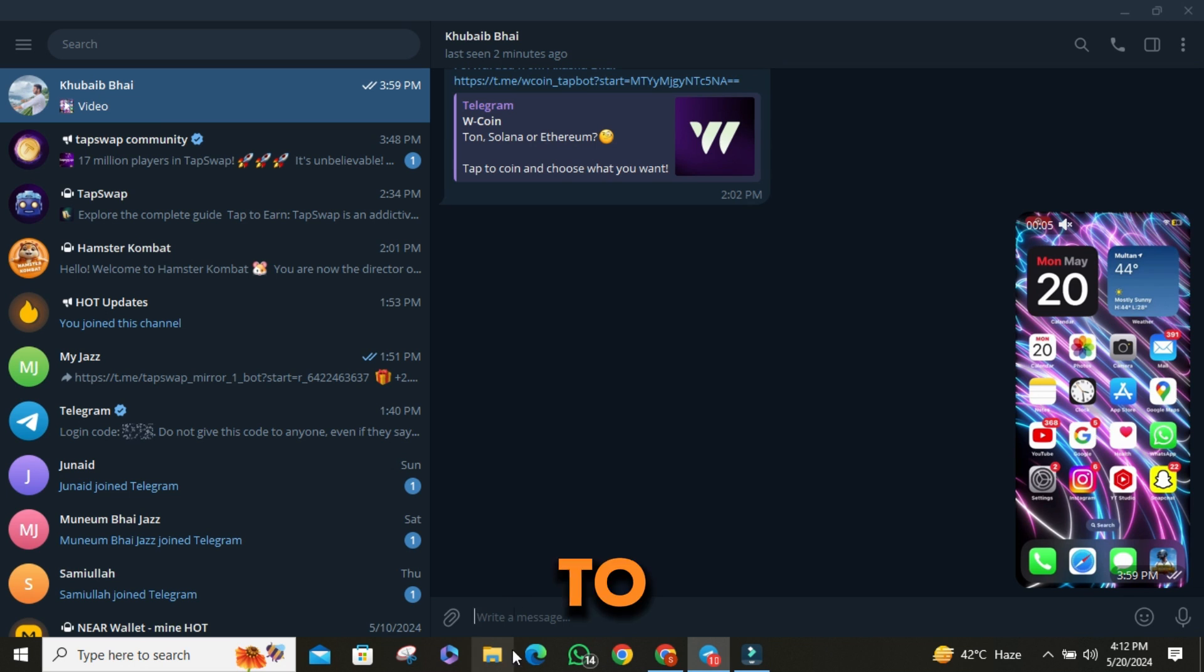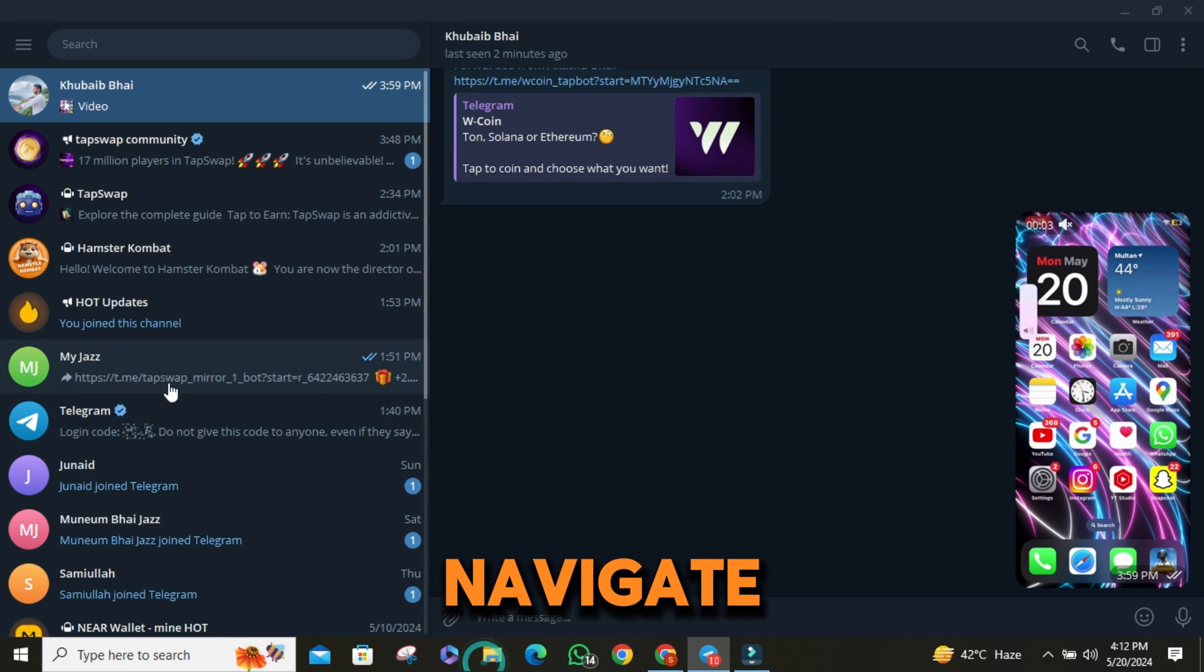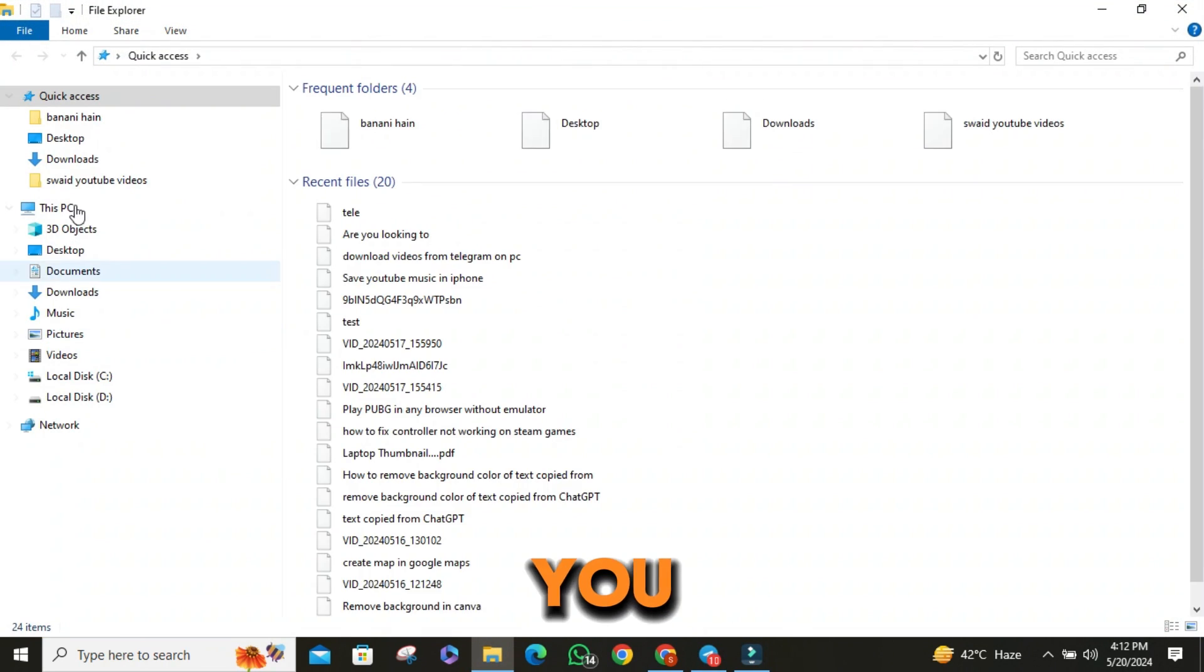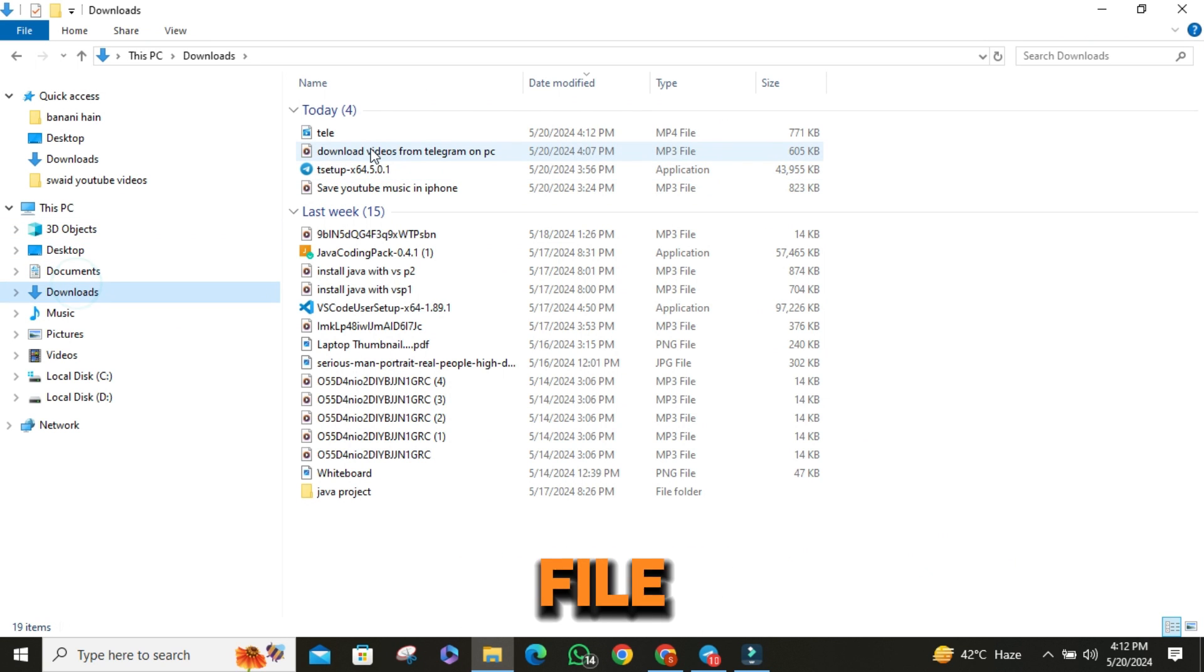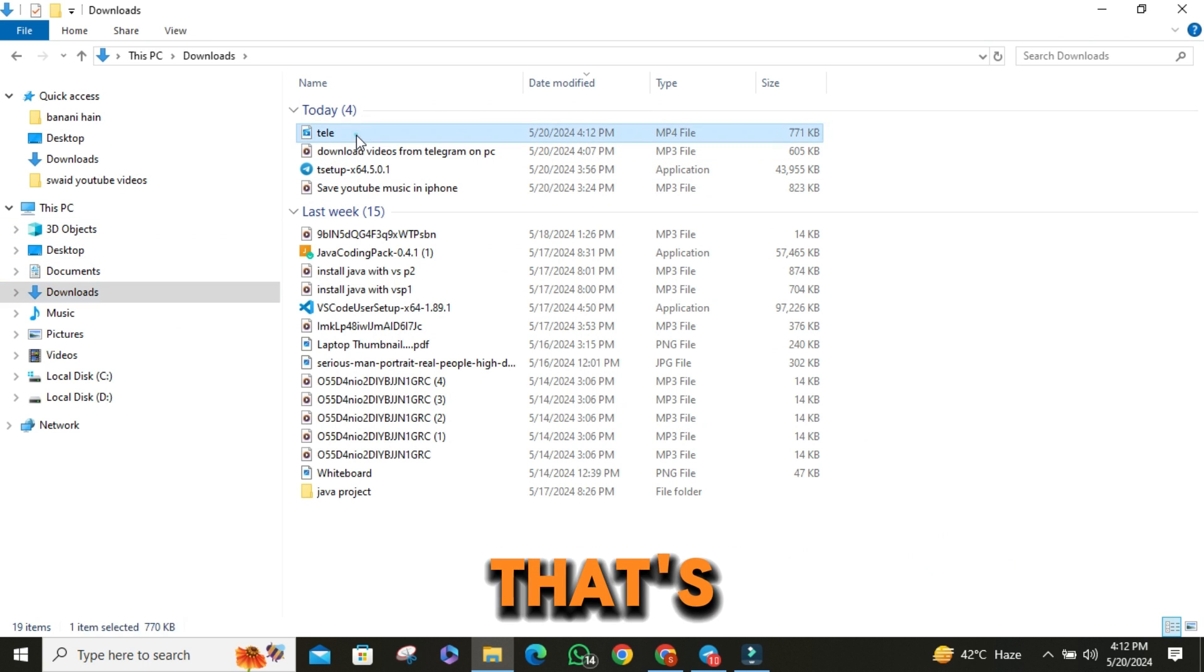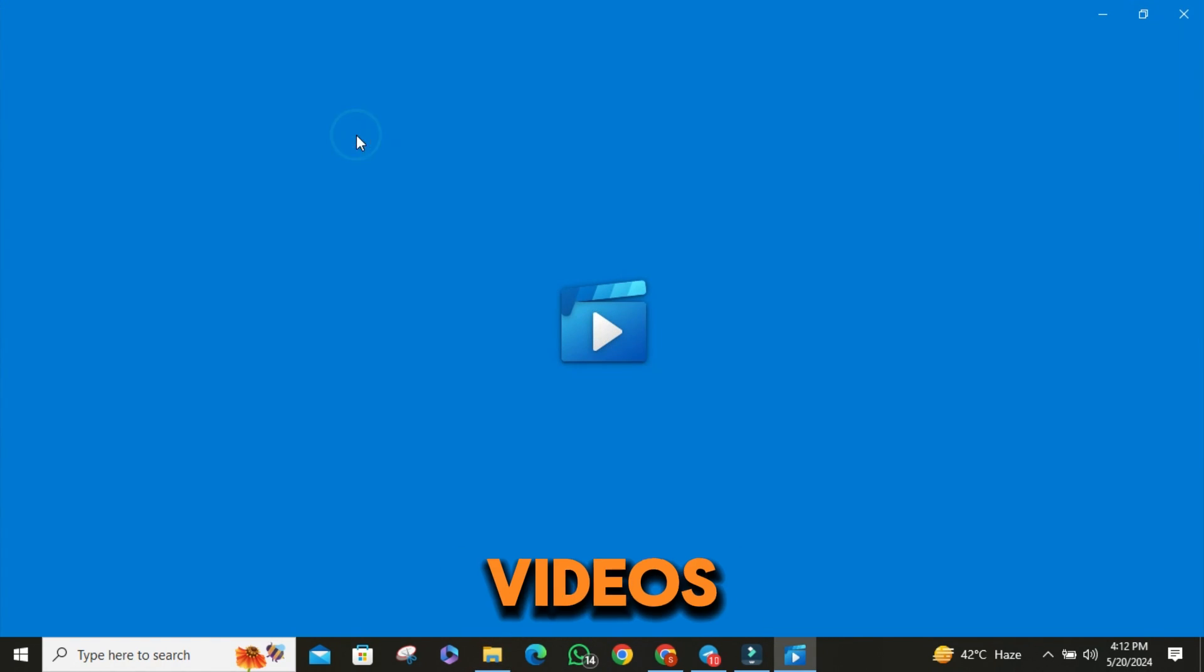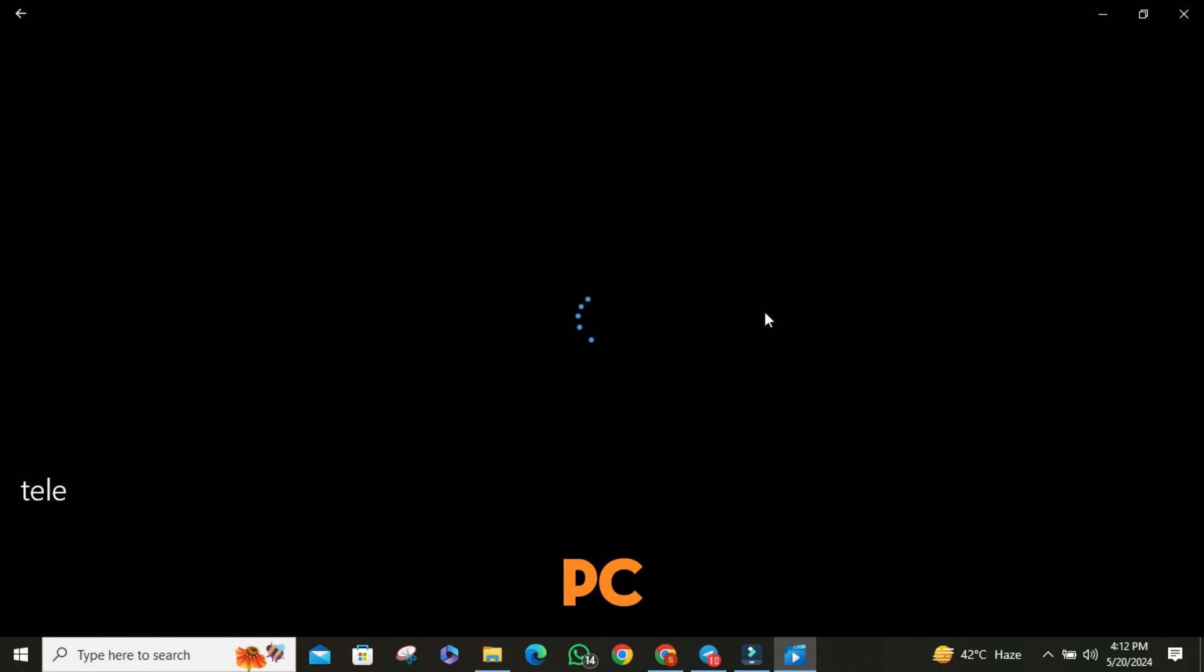To make sure the video has been saved correctly, navigate to the folder you selected and check that the video file is there. And that's it. That's how you download videos from Telegram on your PC.